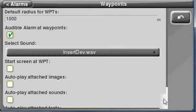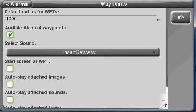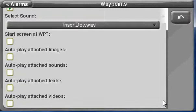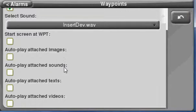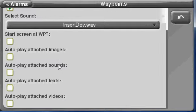Further down, we've got Start Screen at Waypoint if you wish. Otherwise, you can also autoplay attached images, sounds, text, or video.